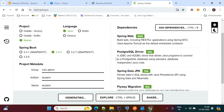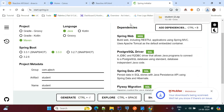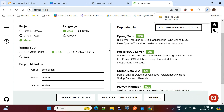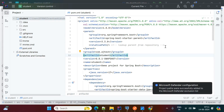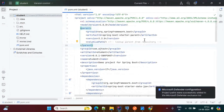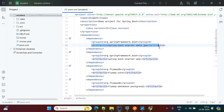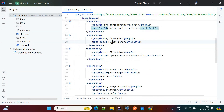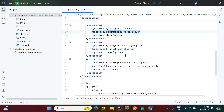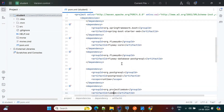After selecting the dependencies you can generate and download the project. Now we'll import this project into IntelliJ IDEA. If you see our pom.xml file, we have Data JPA, Web, Flyway, the PostgreSQL database driver, and Lombok — these are the dependencies in the pom.xml file.